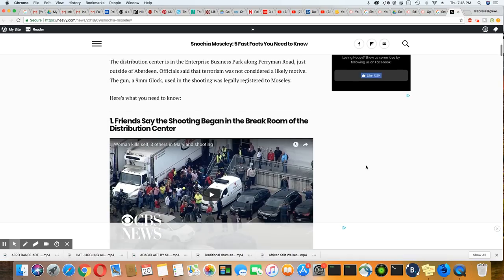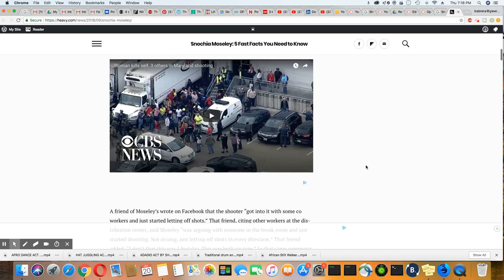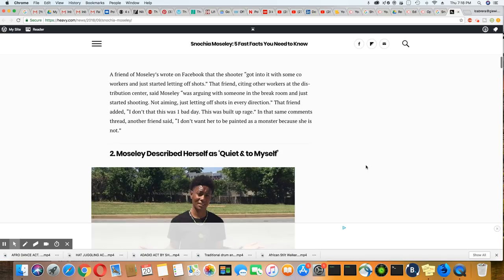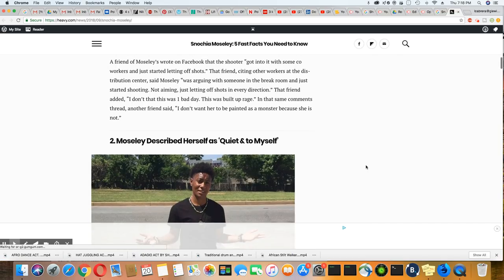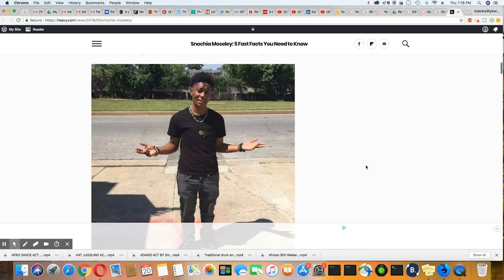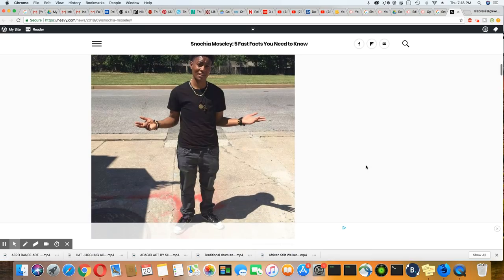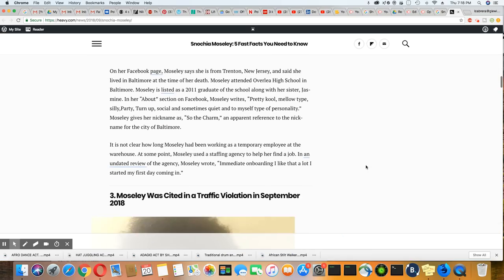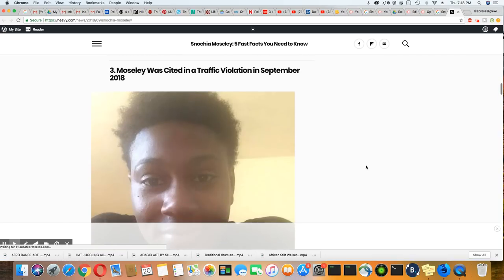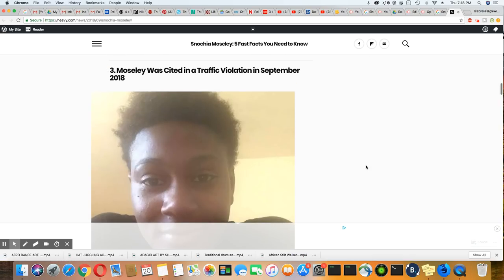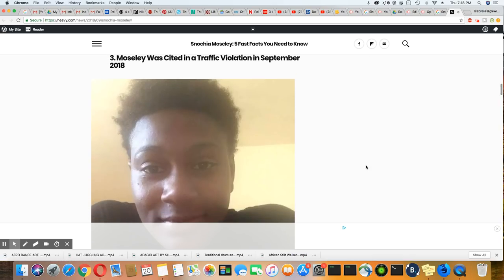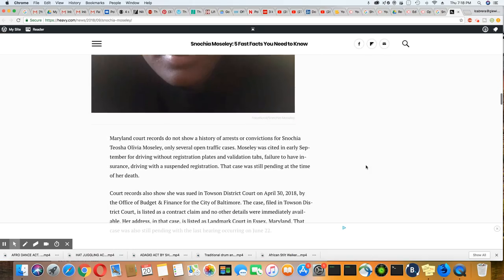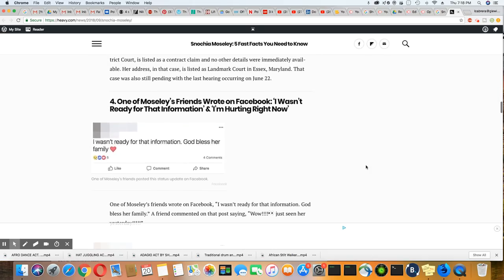All right? So they still didn't release who these victims were, but these are more pictures of her. Traffic violation, I mean, they're talking about she was cited for a traffic violation. Is that all you could find on her? That's nothing.